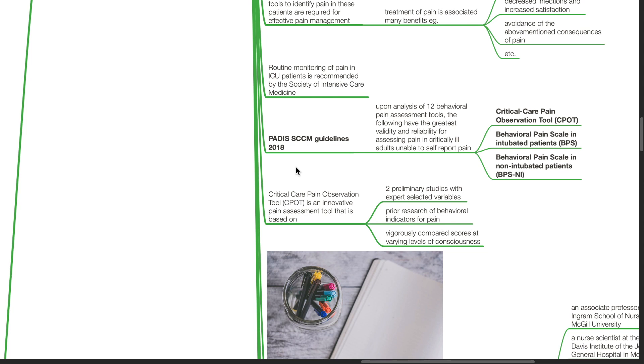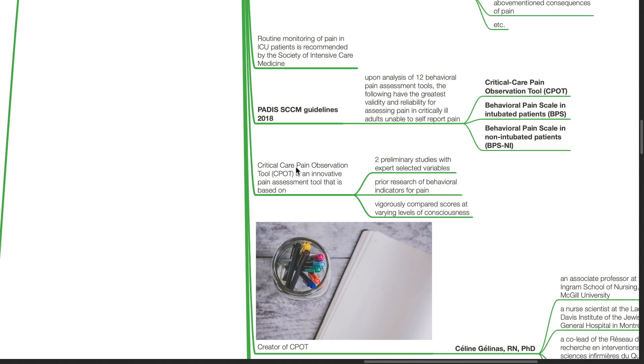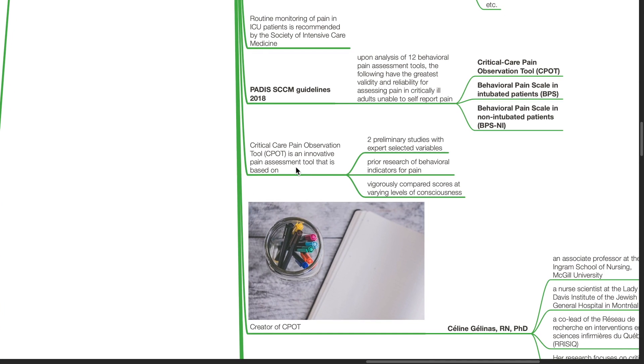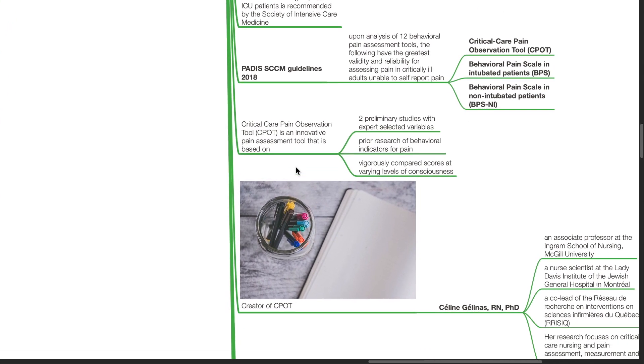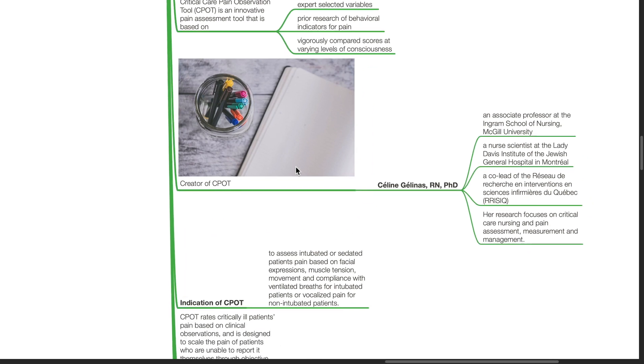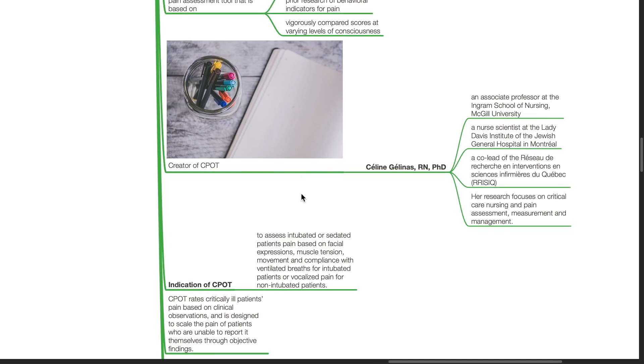CPOT is an innovative pain assessment tool that is based on two preliminary studies with expert-selected variables, prior research of behavioral indicators for pain, and rigorously compared scores at varying levels of consciousness. It was created by Celine Gelinas.